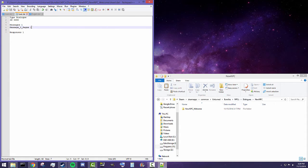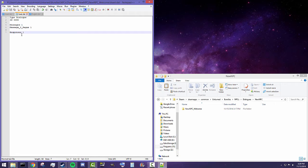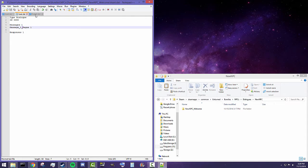Message zero is the very first message, and this sets up that the first message is going to have one page. A page is basically a screen of text — if you have multiple pages, you'll have to press Next to advance. Also important is 'Responses 1', which sets up that we have one response available to this message. Let's now go into the English.dat file.